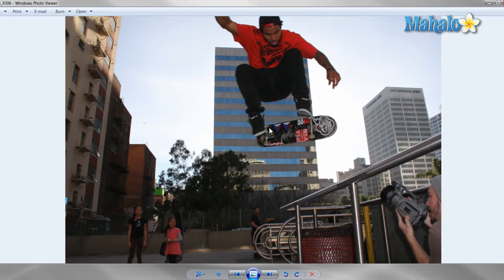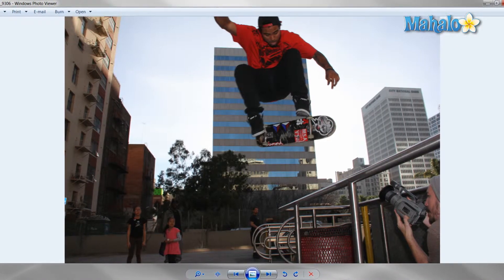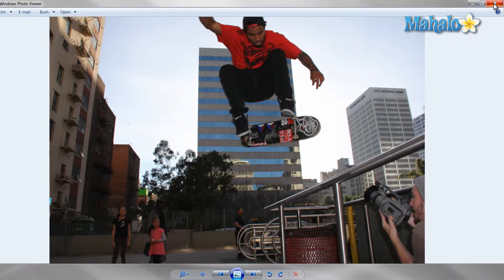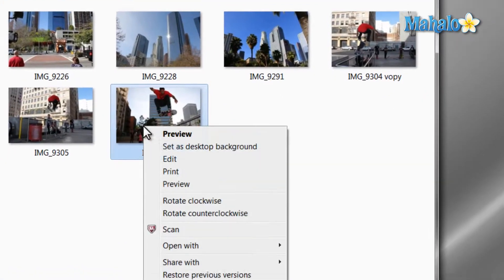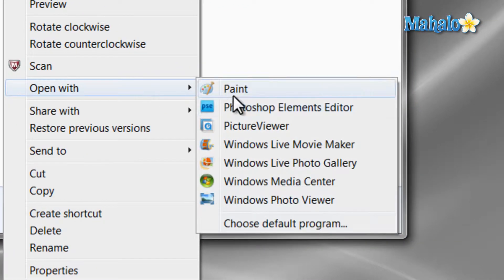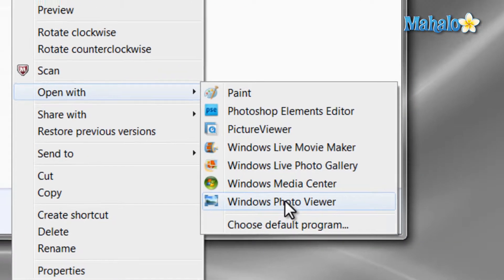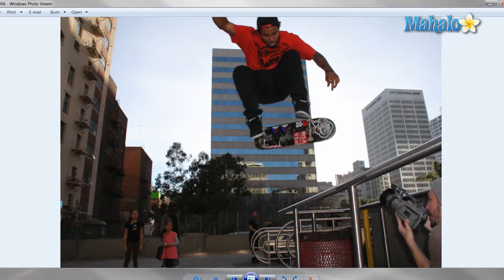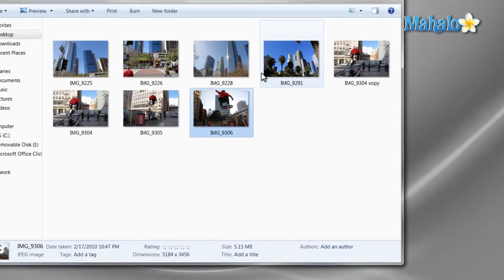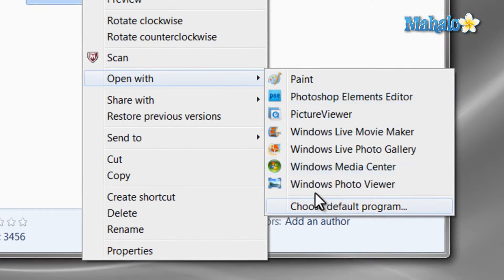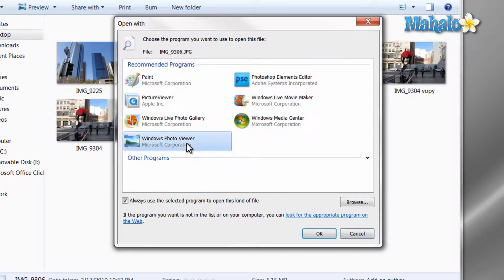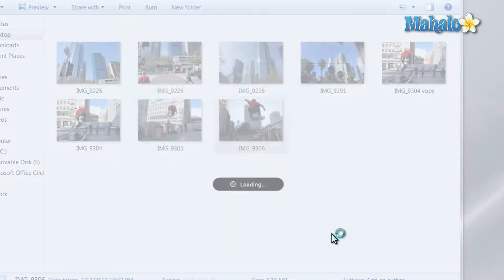Just double click on any photo to open it. If you have another program that you're using to view photos and would like to use Windows Photo Viewer, just right click on the picture and choose 'Open With' and then select Windows Photo Viewer. If you'd like to open it with this program every time, you can select 'Choose Default Program' and then select Windows Photo Viewer.